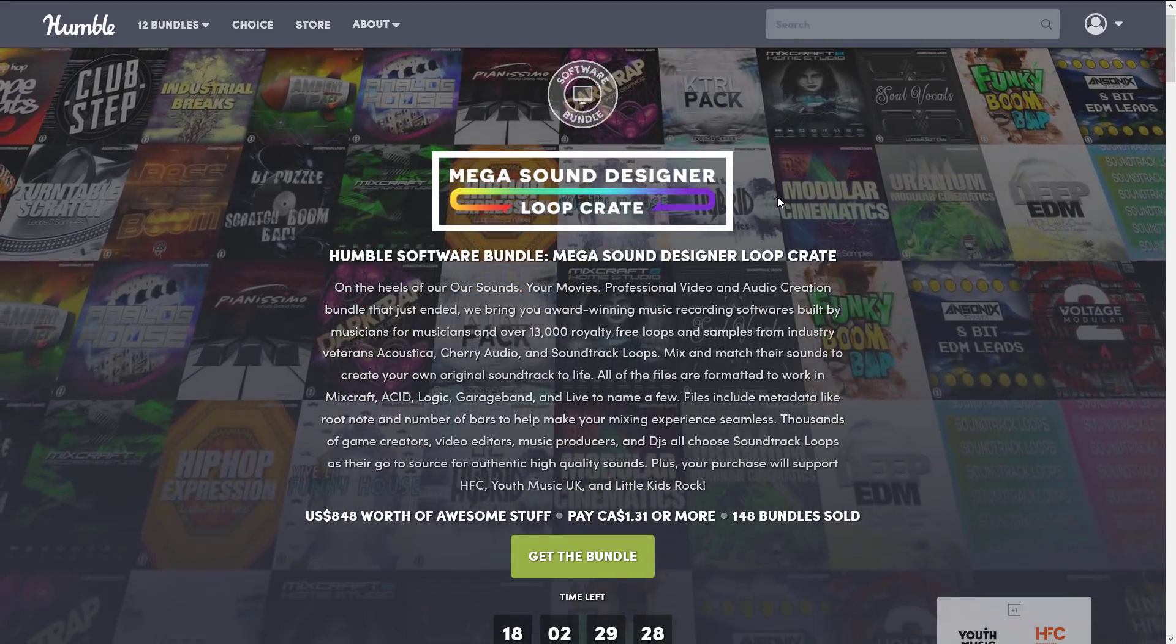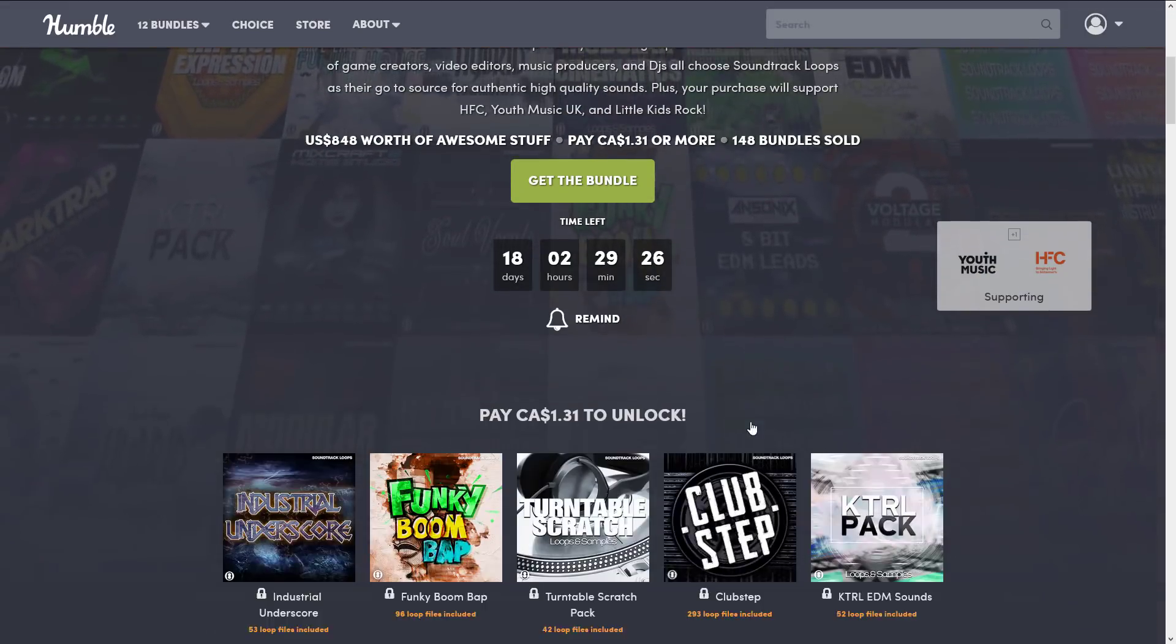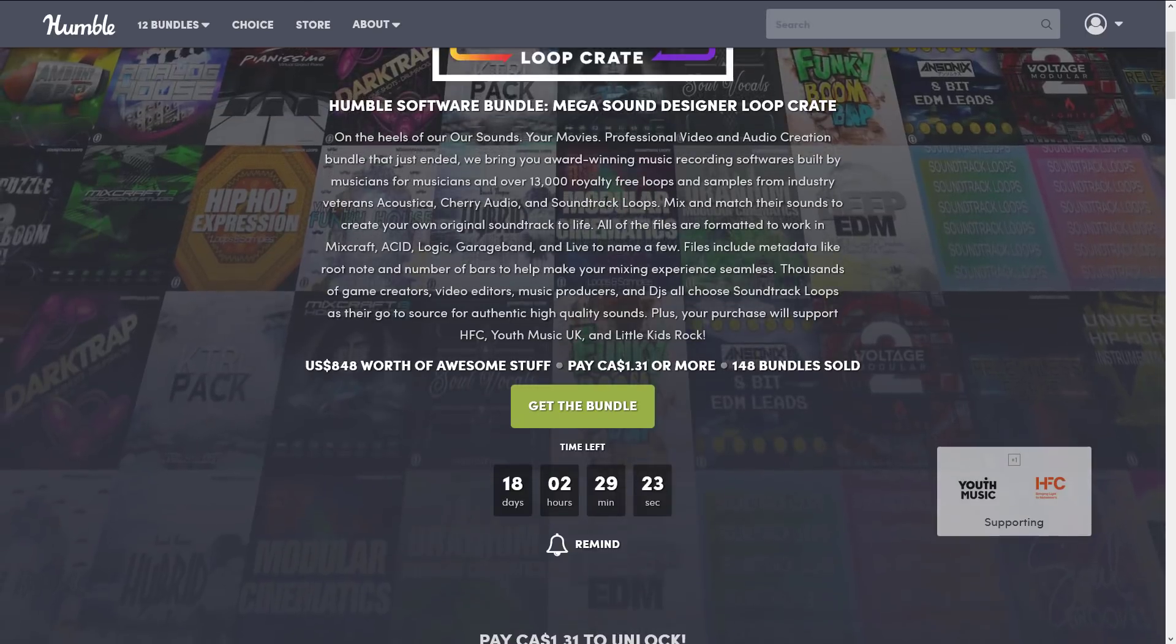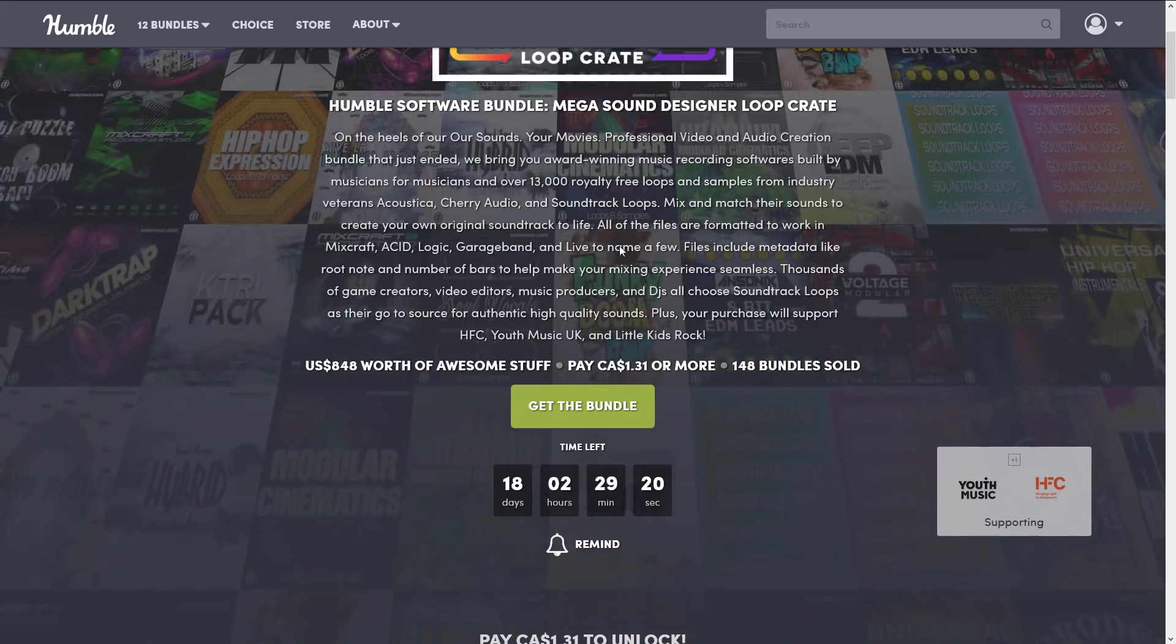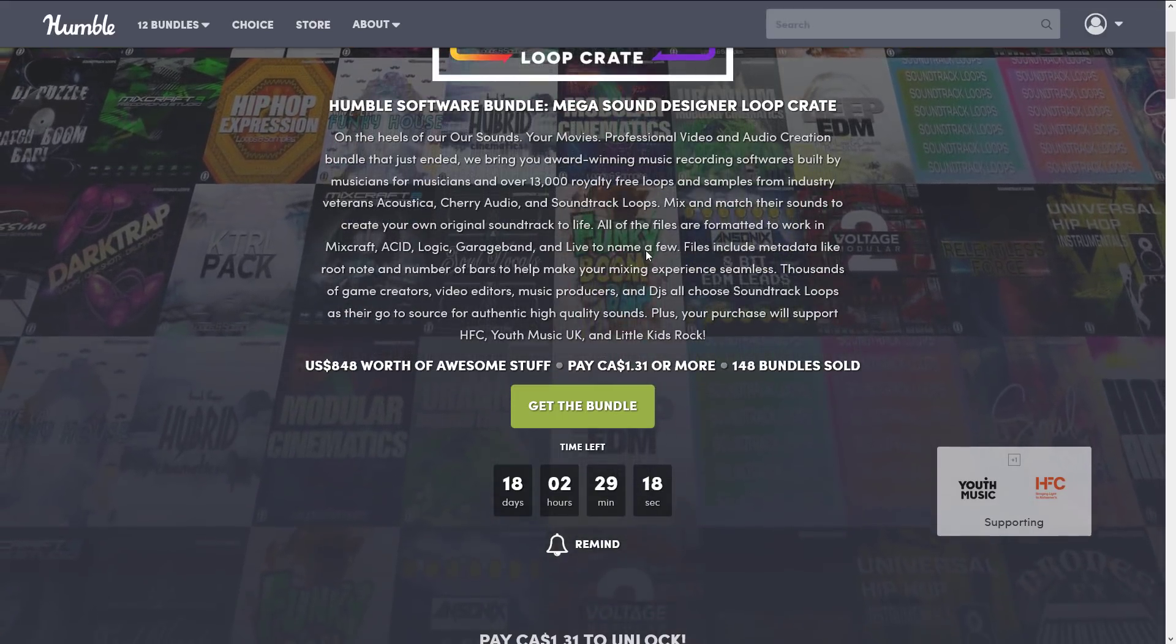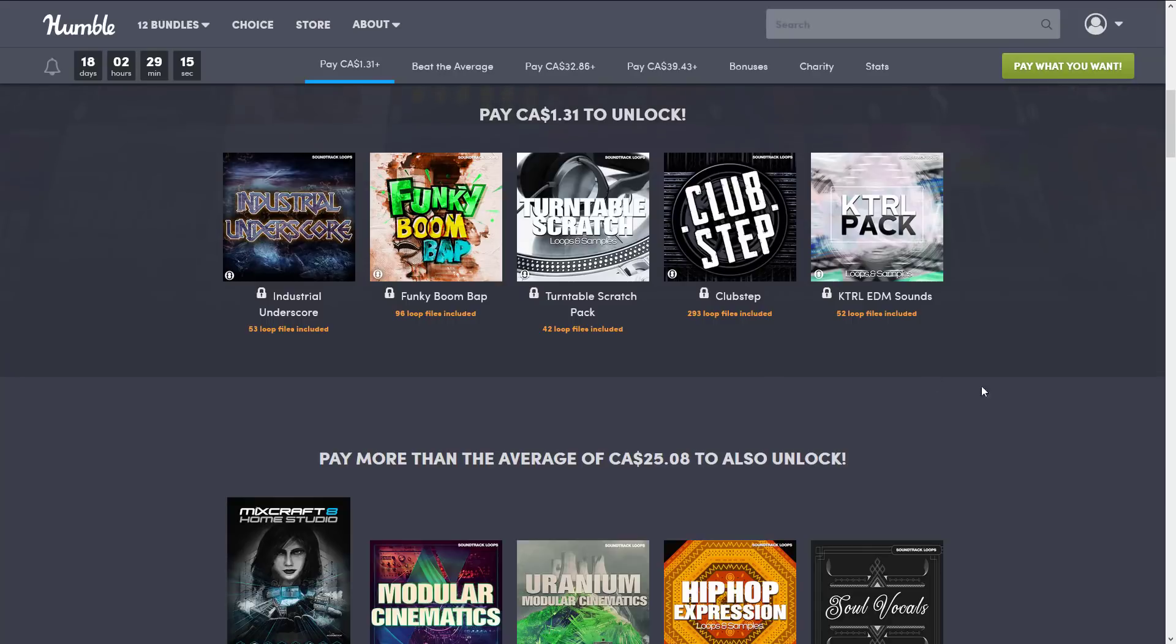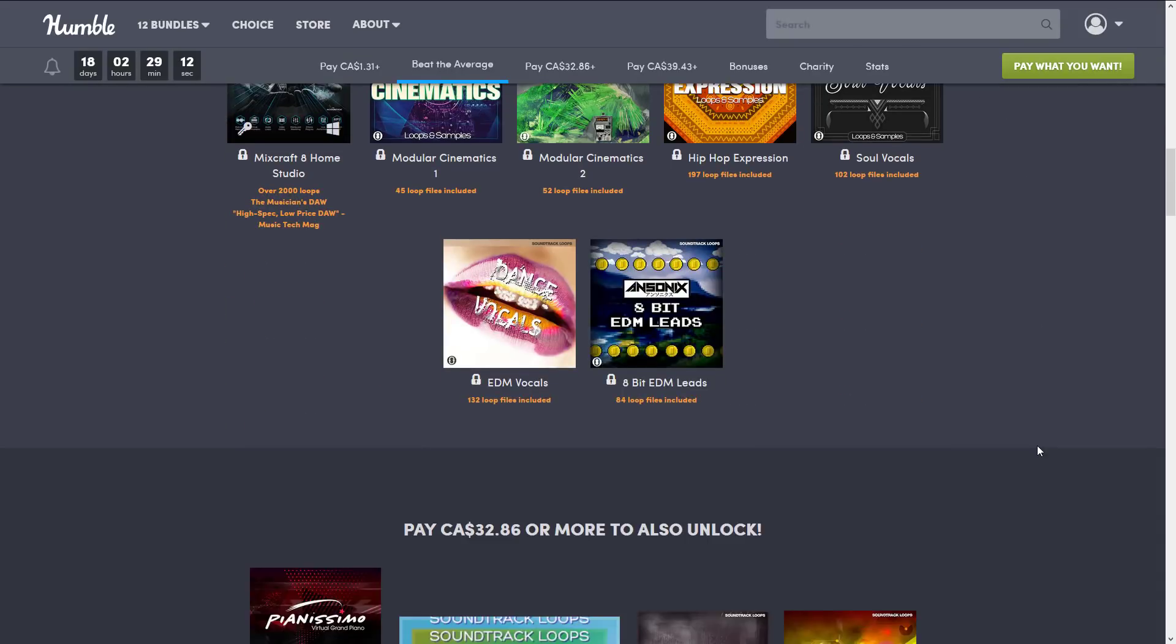But you may get a lot out of this bundle because really the star of this bundle is a whole bunch of samples. You get 13,000 royalty-free loops and samples from industry veterans Acoustica, Cherry Audio, and Soundtrack Loops. So that was covered in that other video.